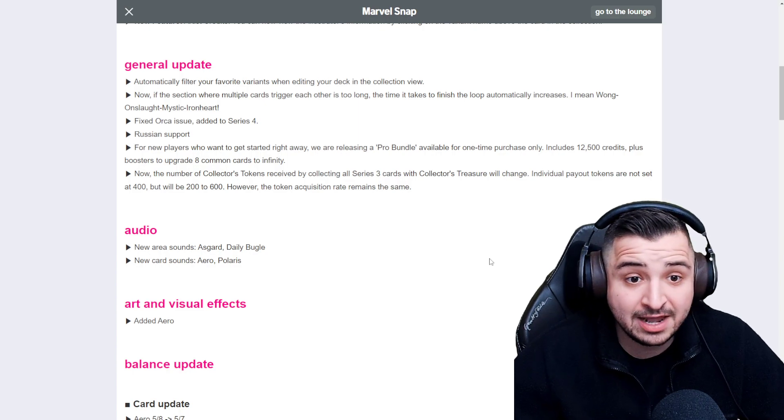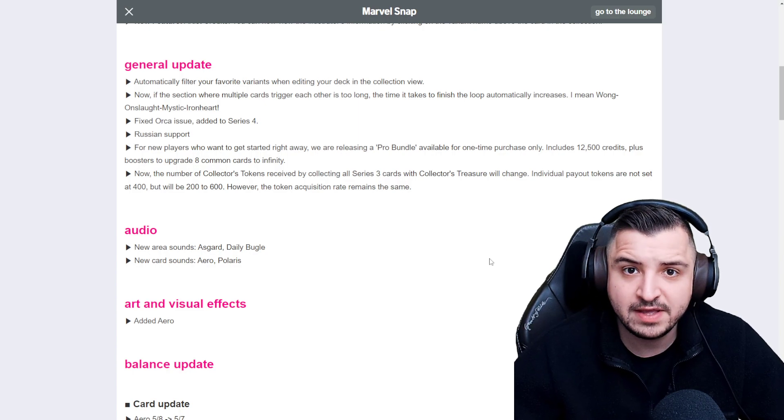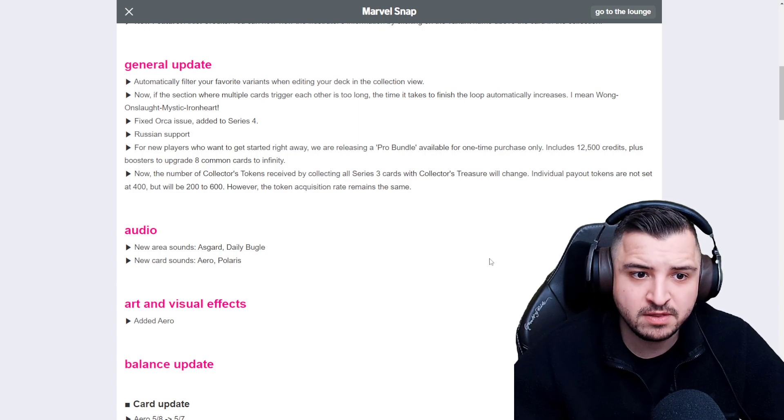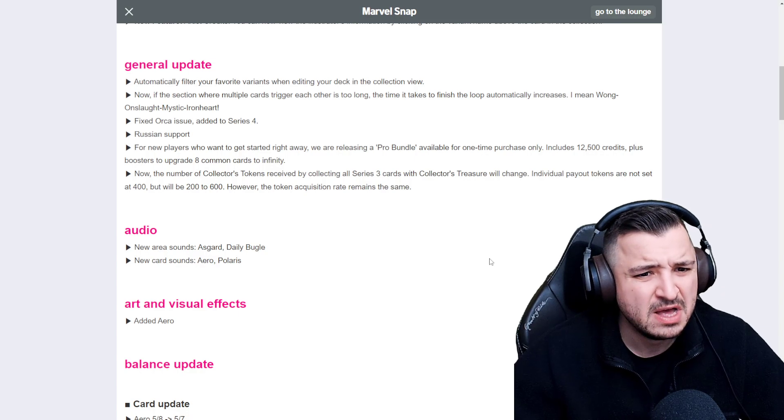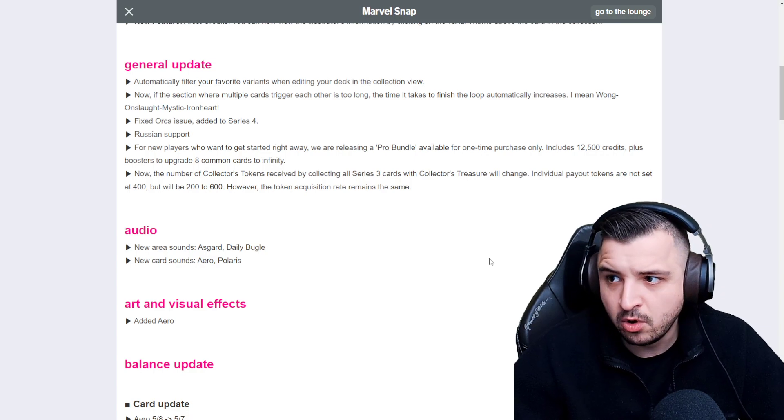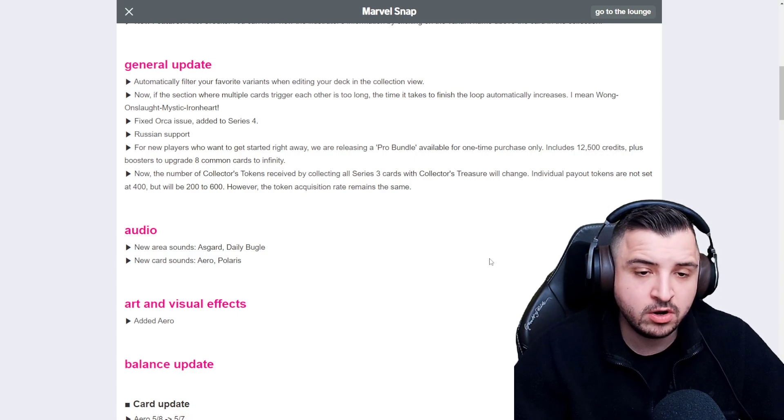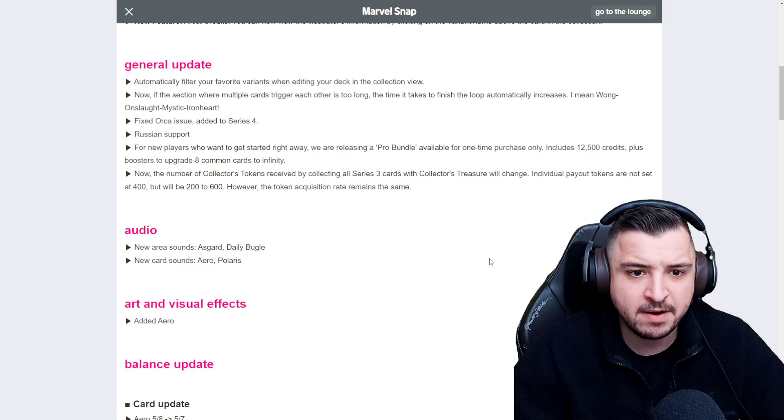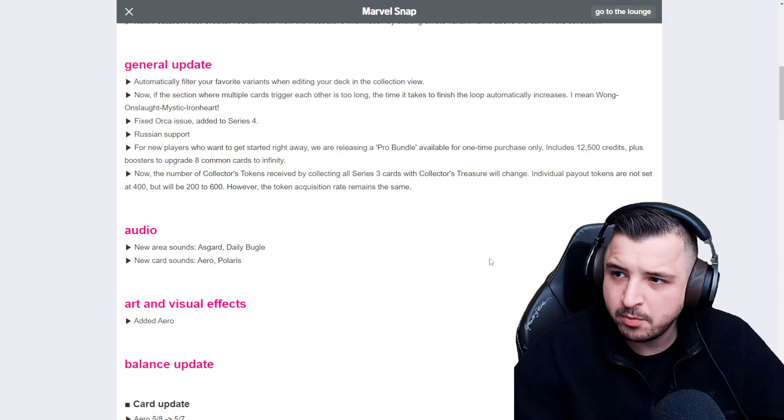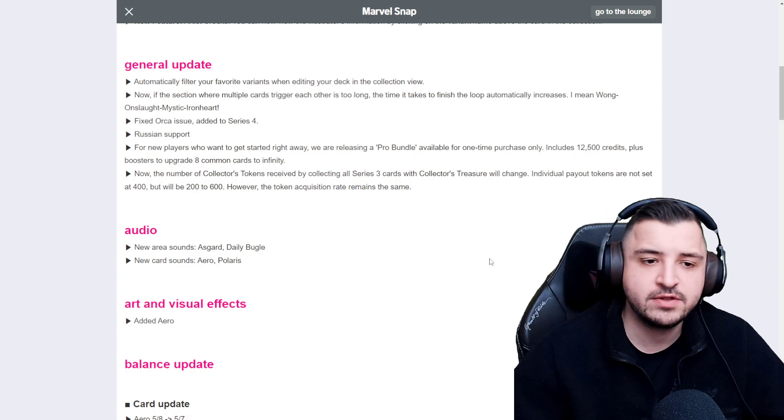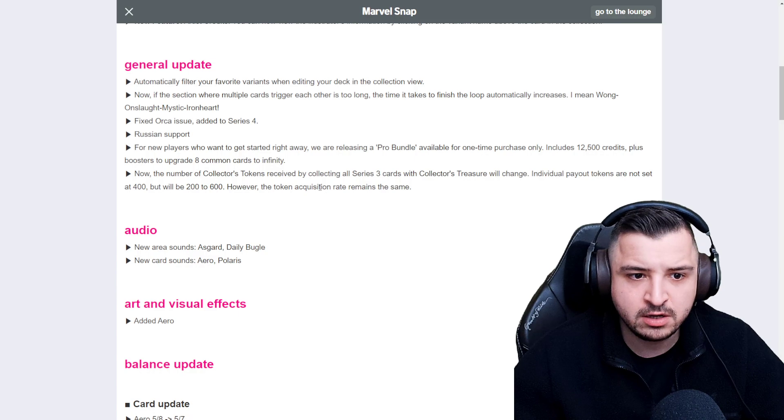Orca is being added to the game in Series 4. It was supposed to be in the game already, but it didn't get added. Orca is basically a Namor, but for six costs. If it's on its own in the lane, it buffs up. I think it plays for 12 points total if it's on its own in the lane. Don't think it's a particularly good card.